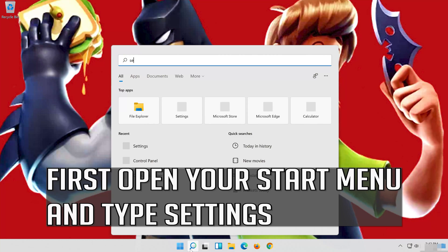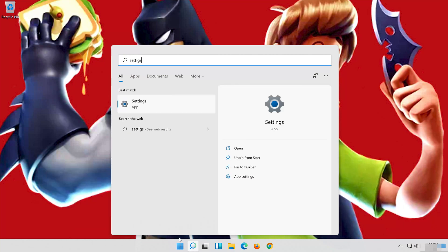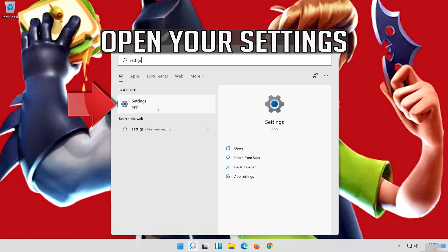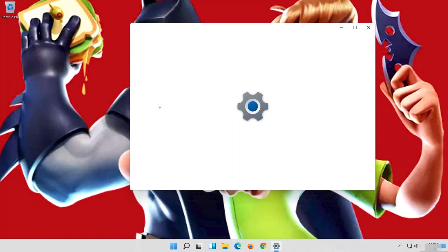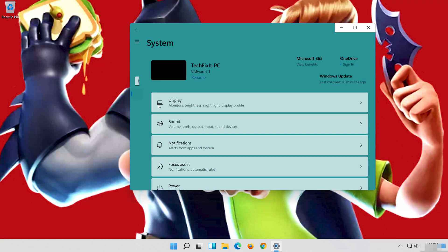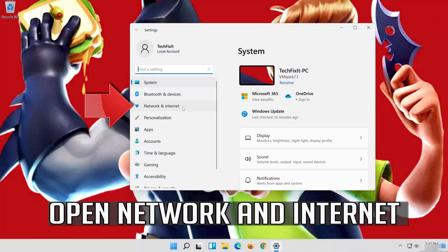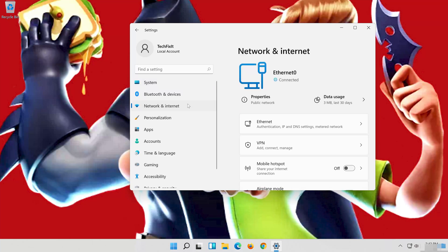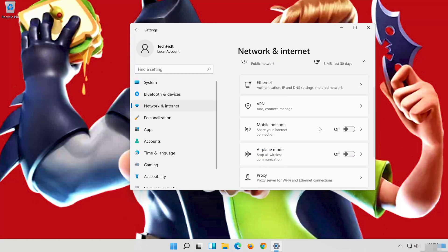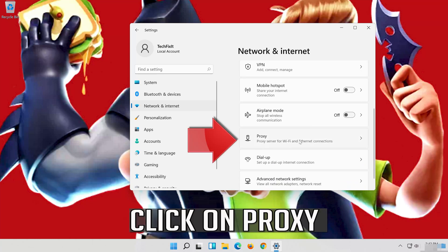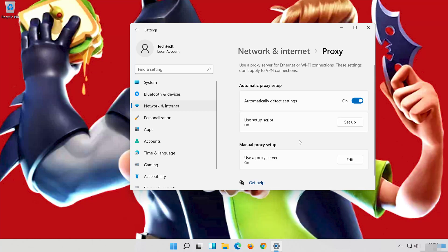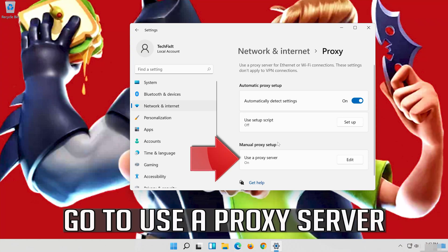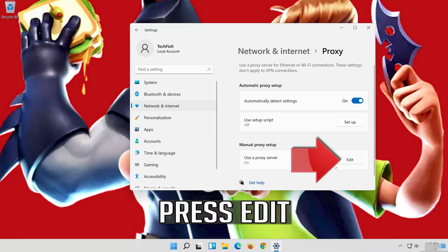If that didn't work, first open your Start menu and type Settings. Open your Settings. Open Network and Internet. Click on Proxy. Go to Use a Proxy Server and press Edit.